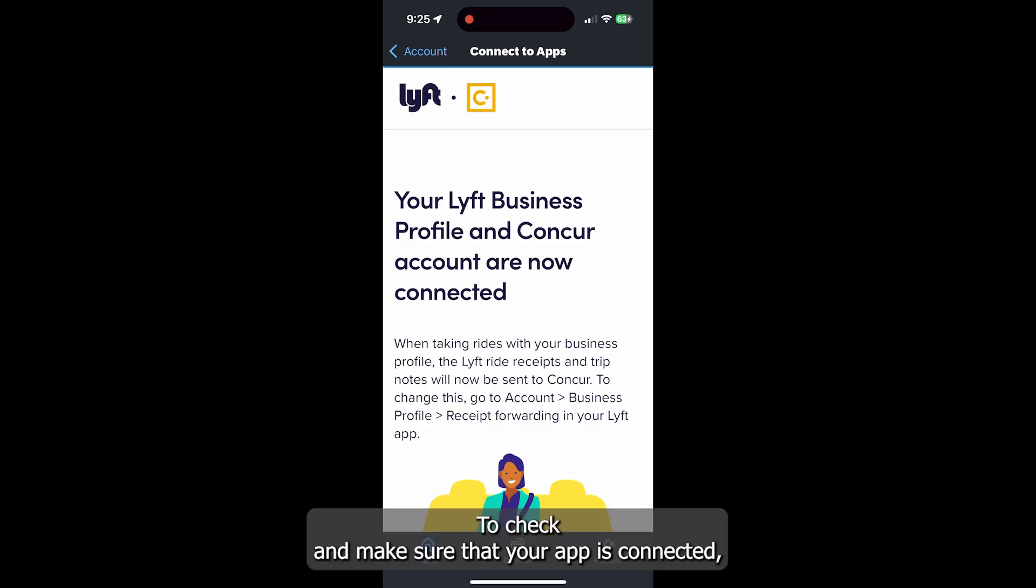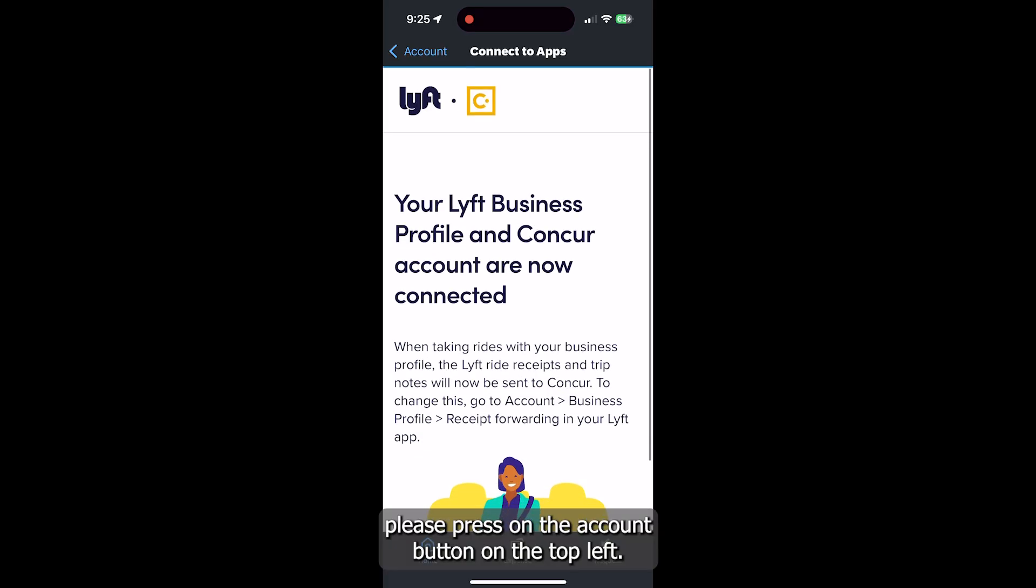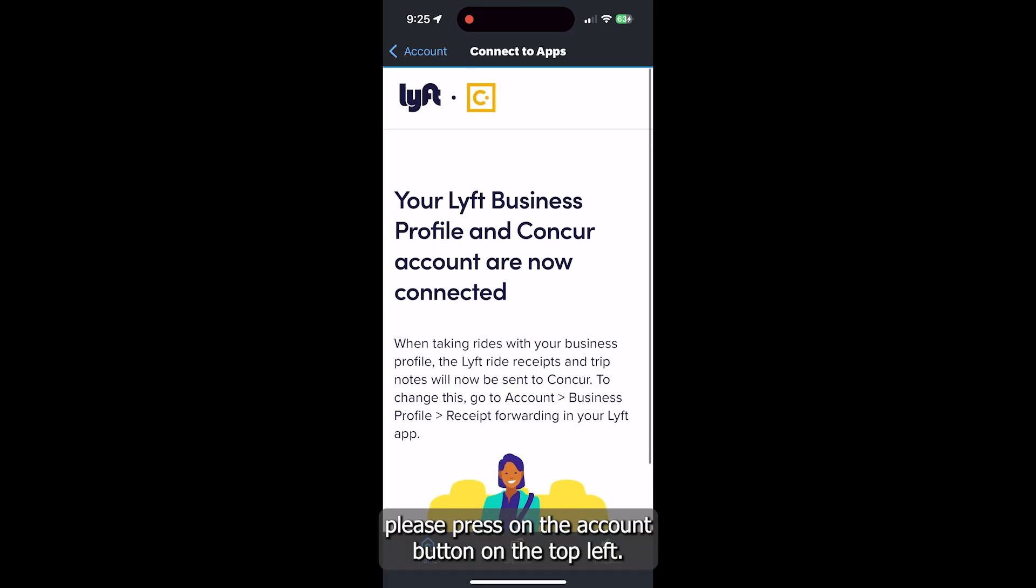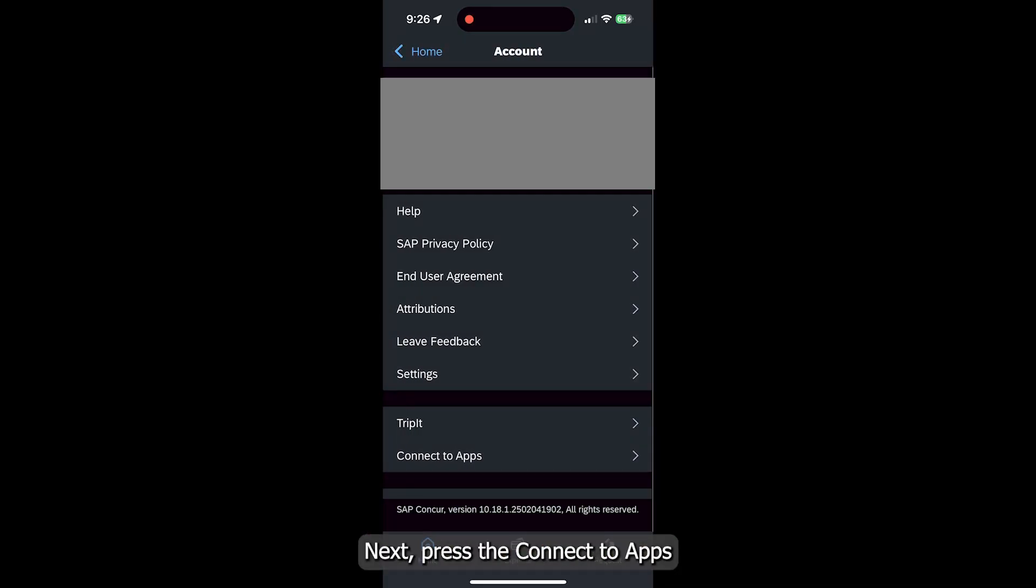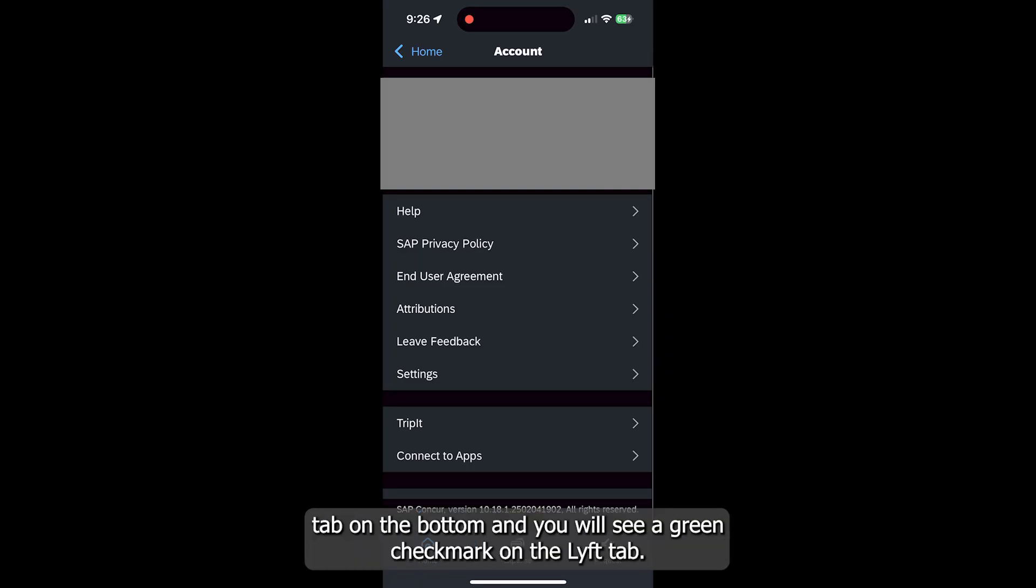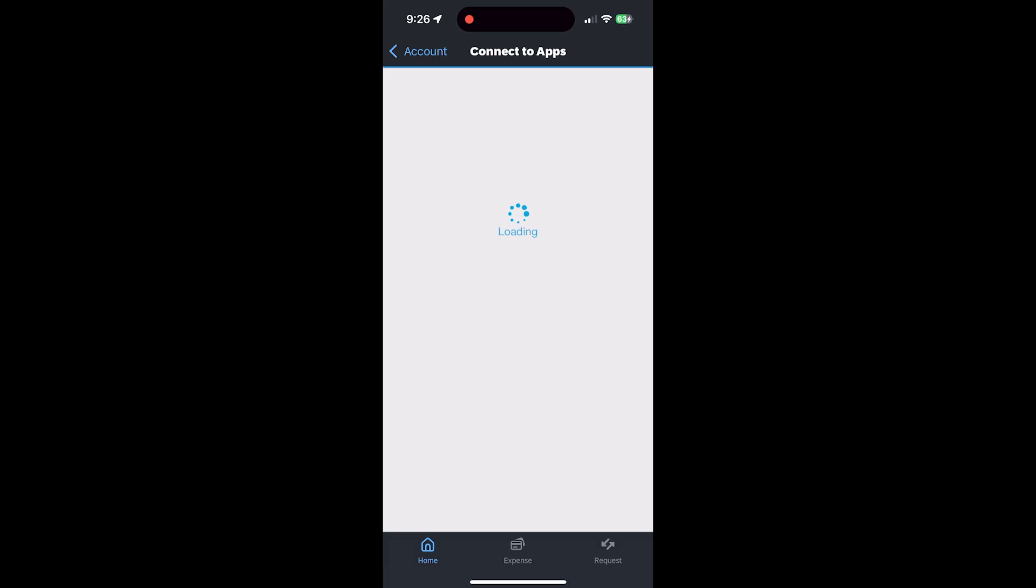To check and make sure that your app is connected, please press on the Account button on the top left. Next, press the Connect to Apps tab on the bottom and you will see a green checkmark on the Lyft tab.